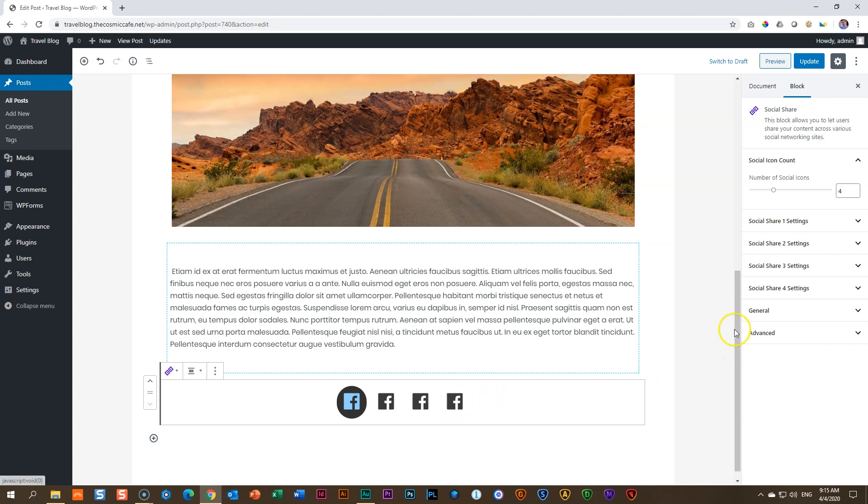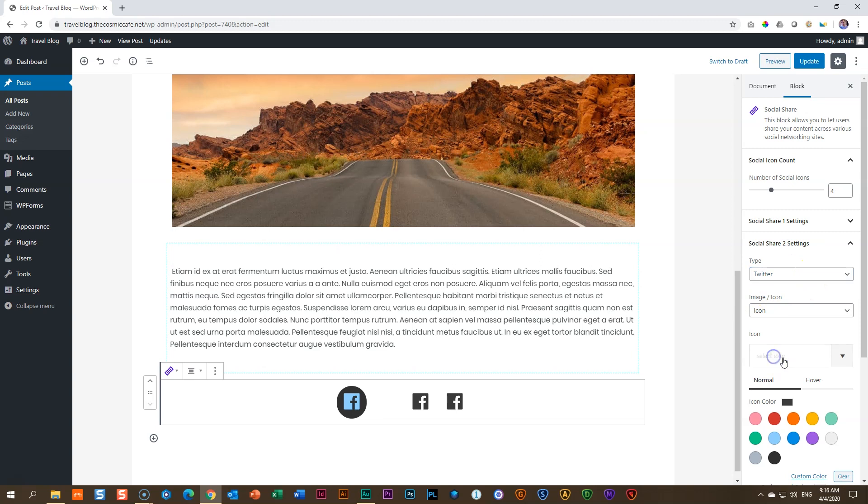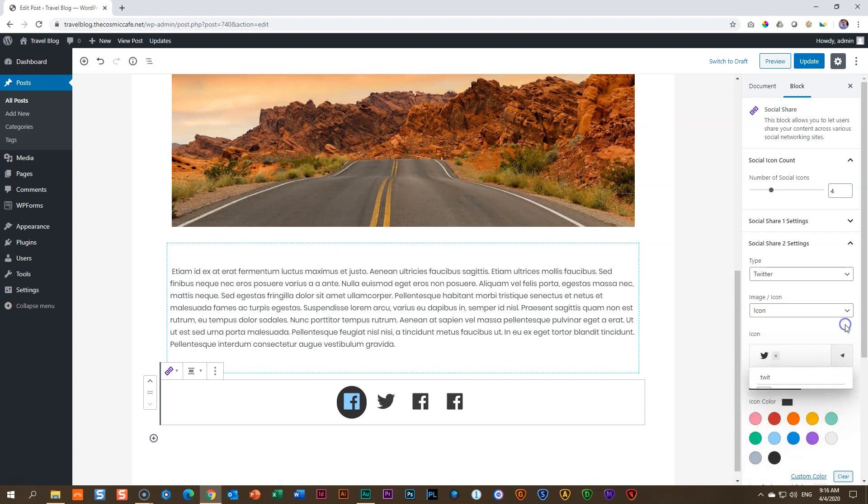Now let's change social share number two, and we put this one on Twitter. So here you understand now you'll have to go delete the icon, click there, and type in again Twitter, and then bring in the little bird, and so forth.